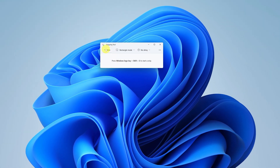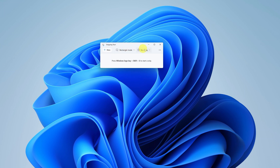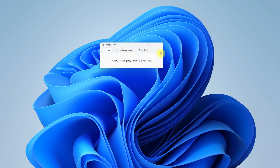At the top on the left you have 'New,' which tells Snipping Tool you're ready to take a new screenshot. Next to that you have the screenshot mode, and I'll go through all the modes in a moment. You can also set a delay for your screenshot — no delay, three seconds, five seconds, ten seconds, whatever you choose. On the extreme right-hand side there's a menu where you can open a file, send feedback, access settings, and find tips and tricks.